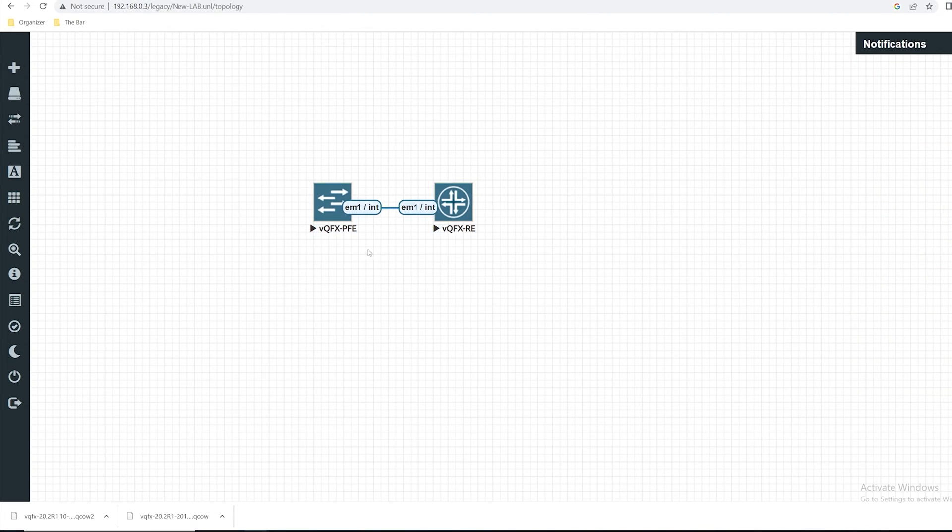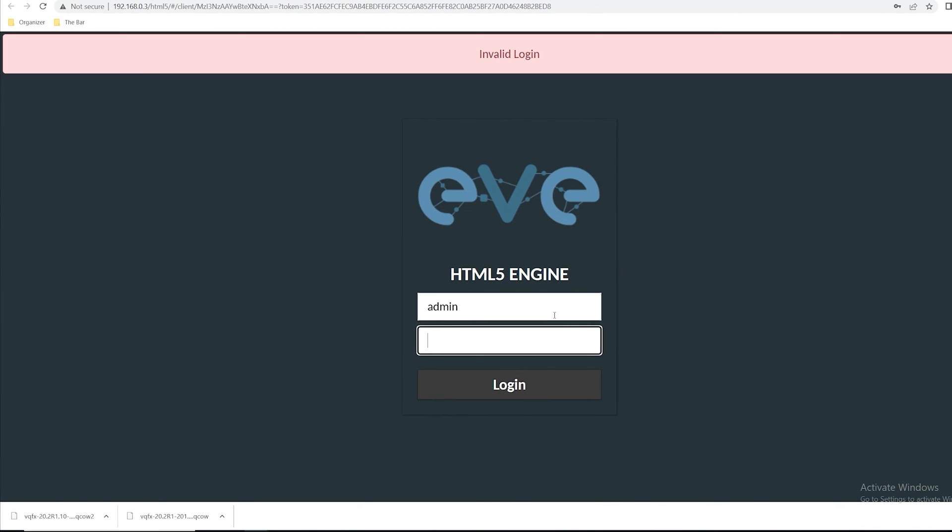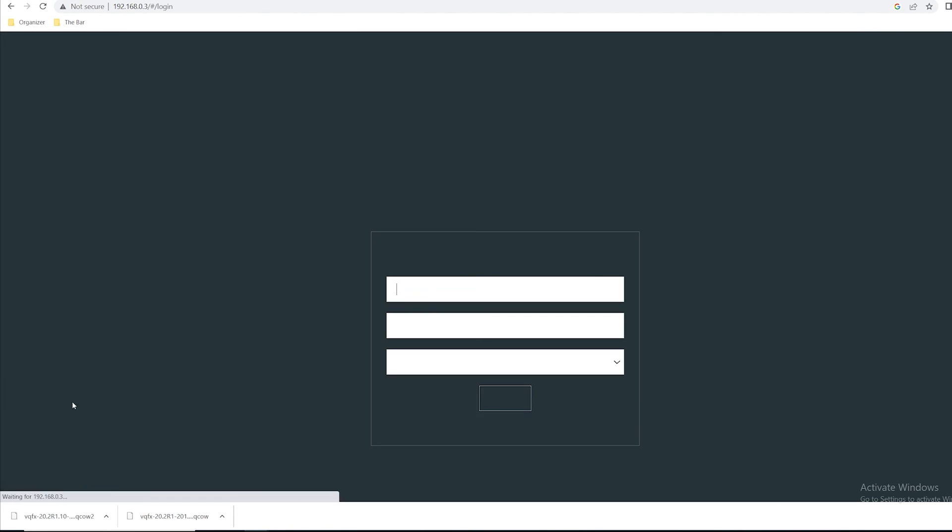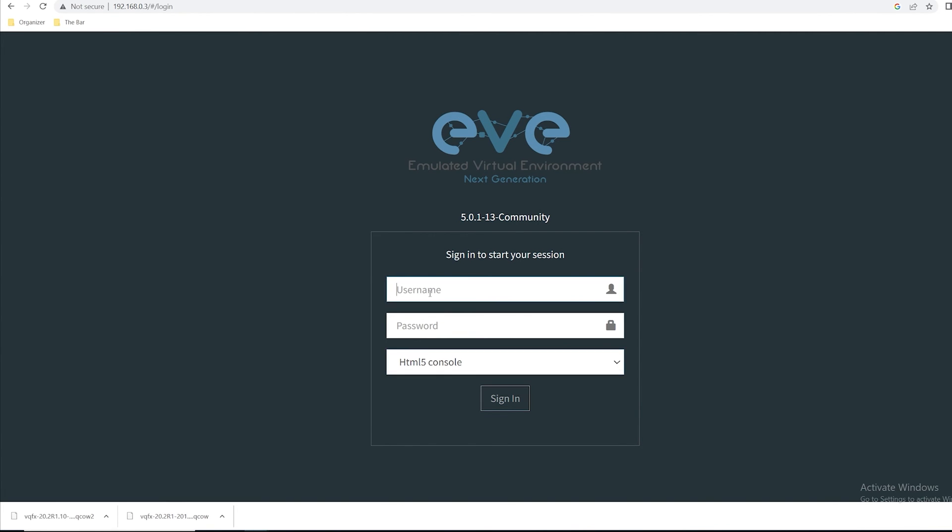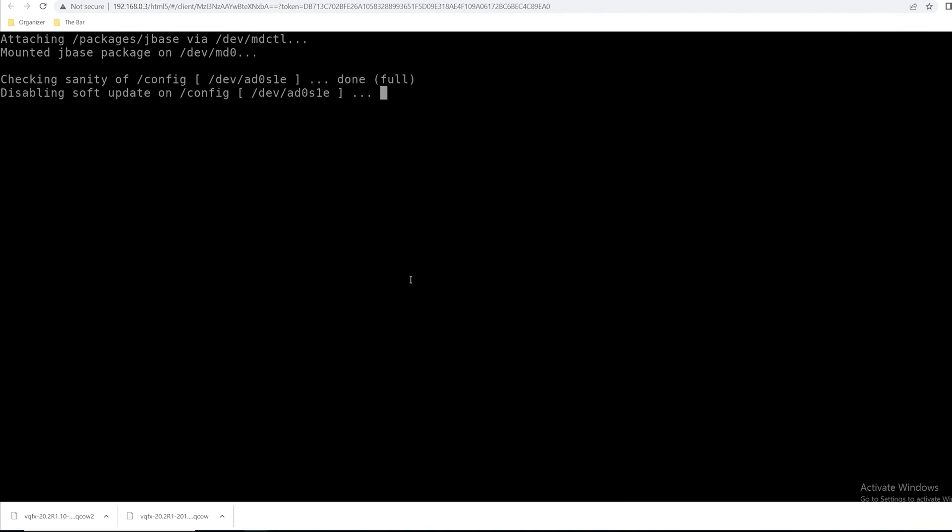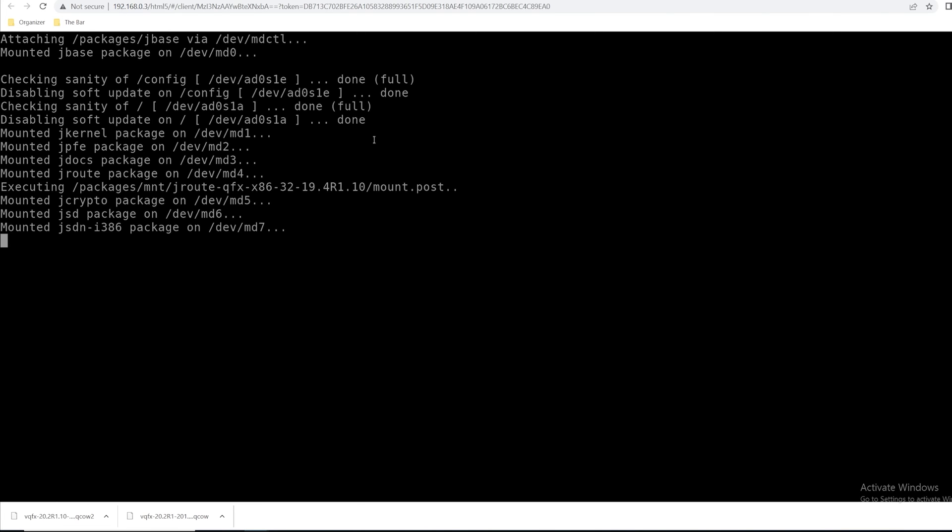One thing that might occur when you click on these images for the first time is it doesn't load like you would expect. A quick fix is just to log out. It's fine if you still have them powered on. But switch this over to HTML5 console. I'll log in with the username of admin and the password of EVE. Now if I come back and select this, I can see it gives me the output of the device. I'll let this continue to run.